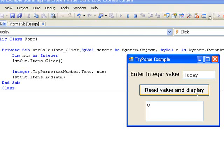So now we know that if the contents of the text box cannot be converted to an integer, then the value 0 will be stored in the variable NUM.